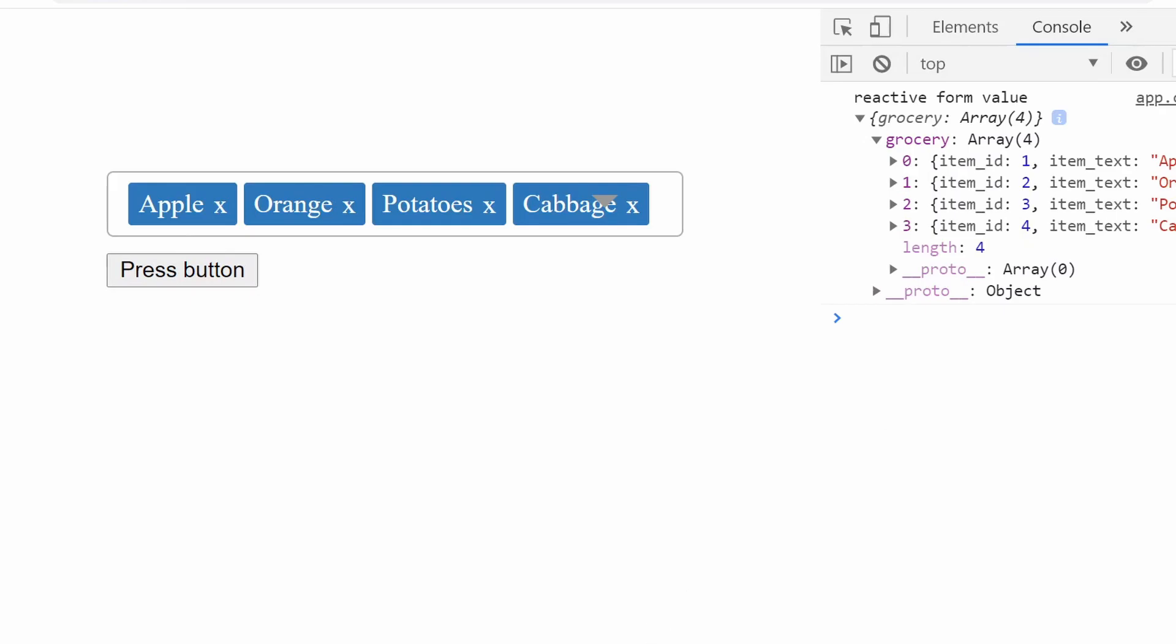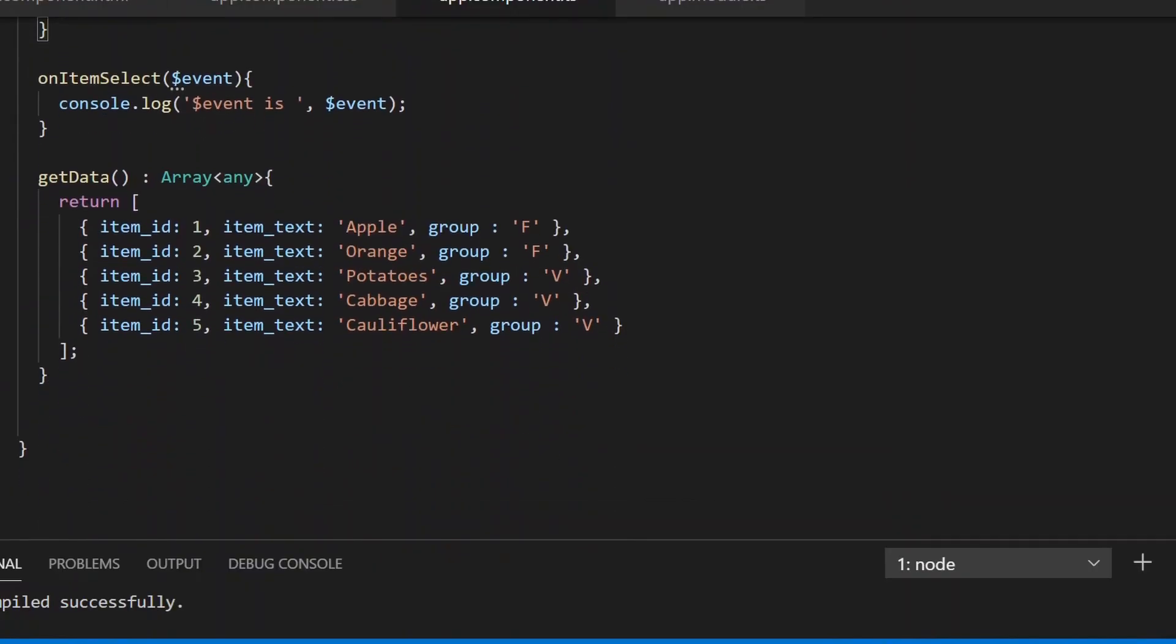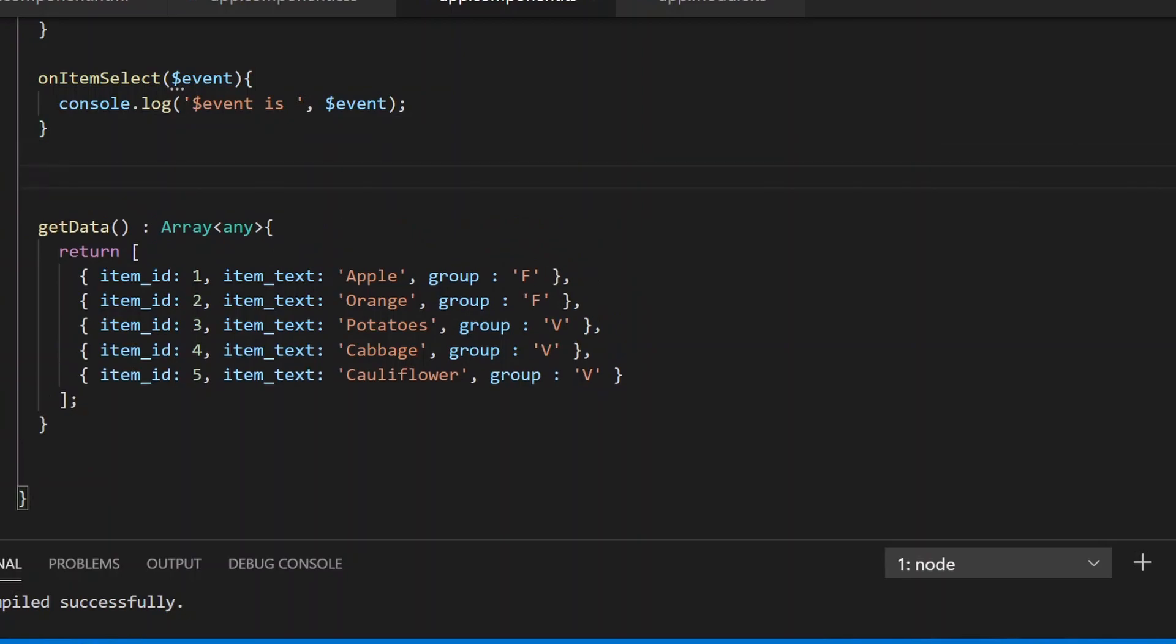item_text, but the actual data has a group property and other values. To get that whole object, we can write a custom function called getObjectListsFromData.